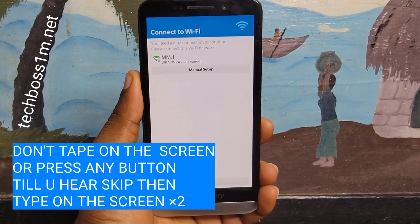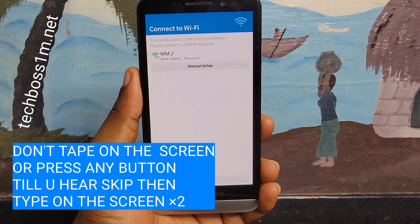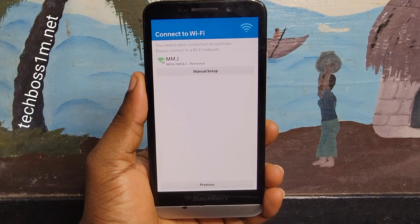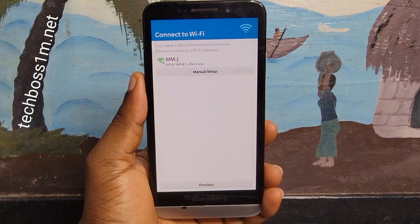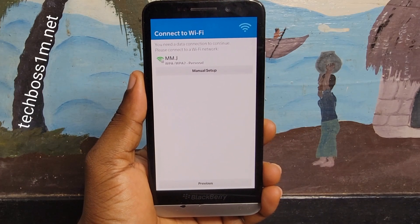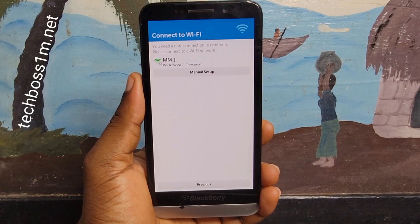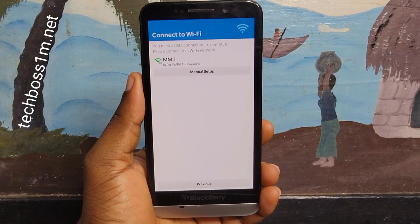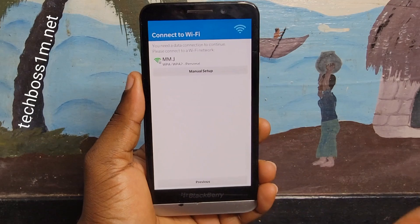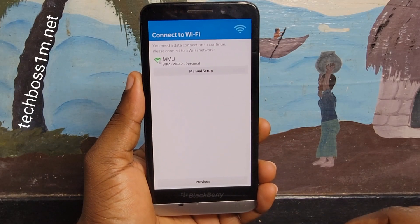BlackBerry ID. With a BlackBerry ID, you can access BlackBerry products and services such as BBM, BlackBerry Blend, BlackBerry World, and the anti-theft feature in BlackBerry Protect. Designed to prevent anyone from setting up your device without knowing your BlackBerry ID. Sign in. Create account.